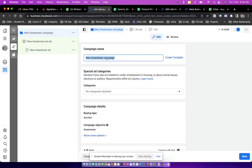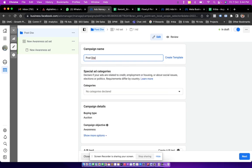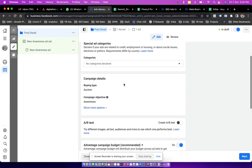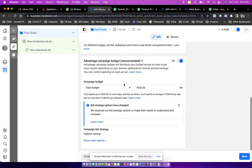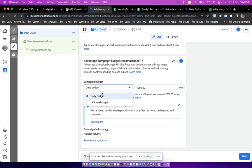Then we have to put any name to the campaign. Maybe if you are having a post, let's say you have a Diwali post, then you can name it Post Diwali.